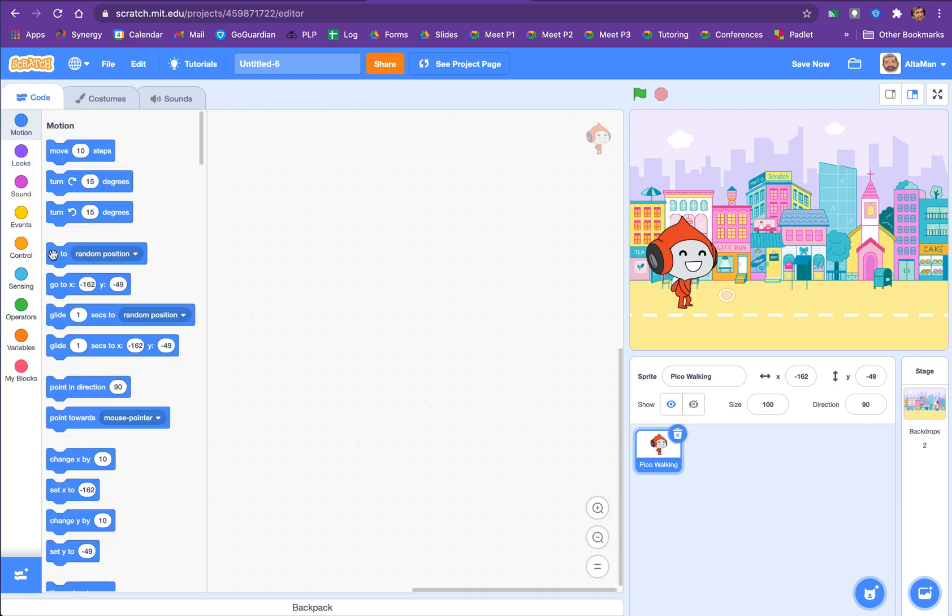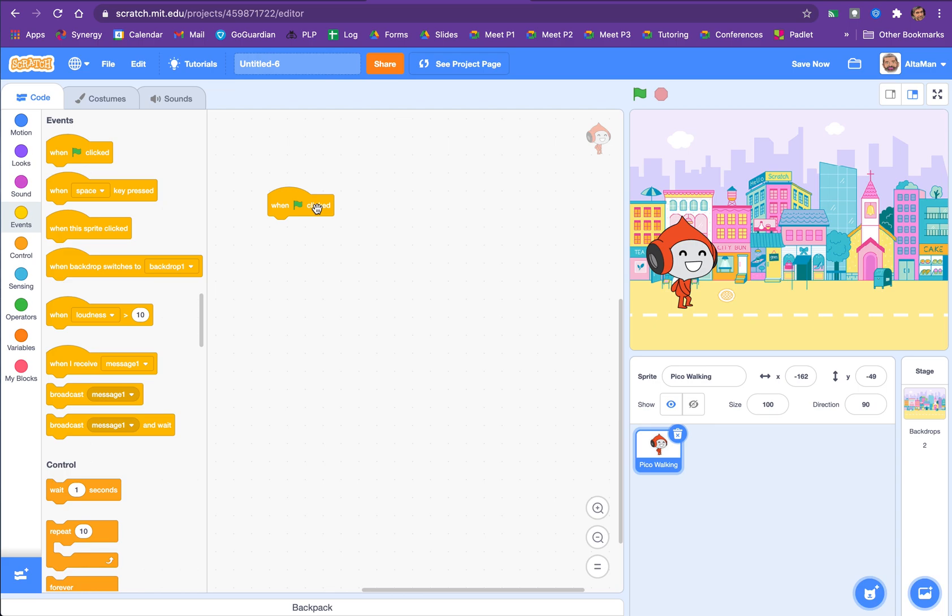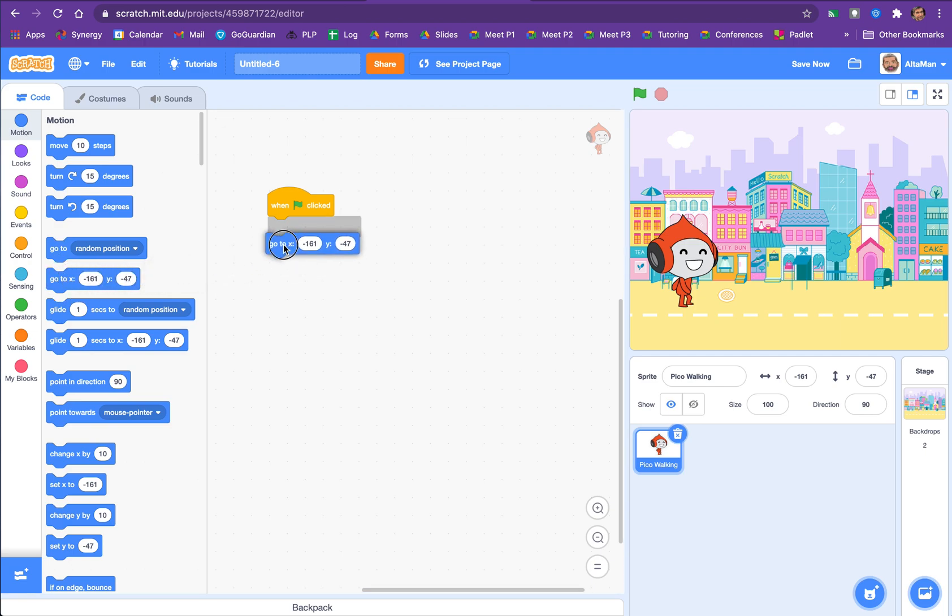So what's the first thing we're going to do? Let's start off with when green flag is clicked. And then we wanted Pico to start there. So let's start with, because he's going to go someplace, let's make sure he always gets back to his spot. So we're going to go to XY. It's already marked out for us, minus 161, minus 47. See, it matches these numbers over here.